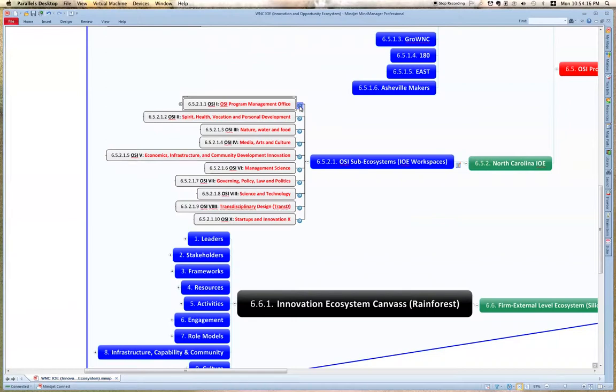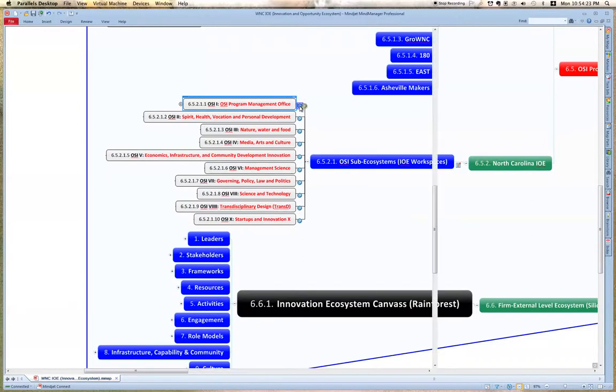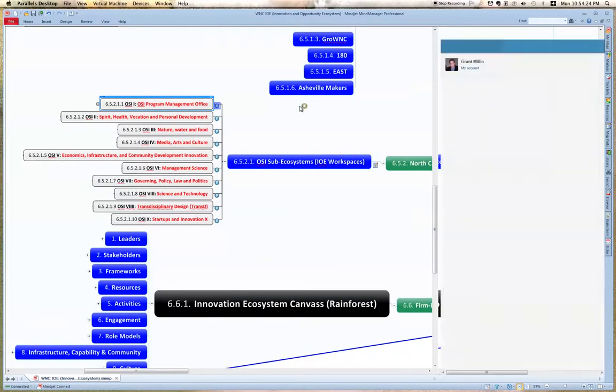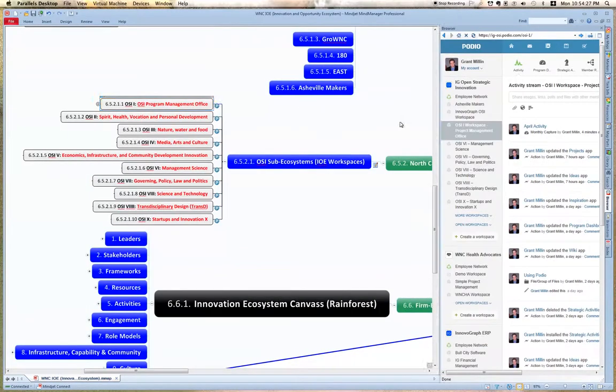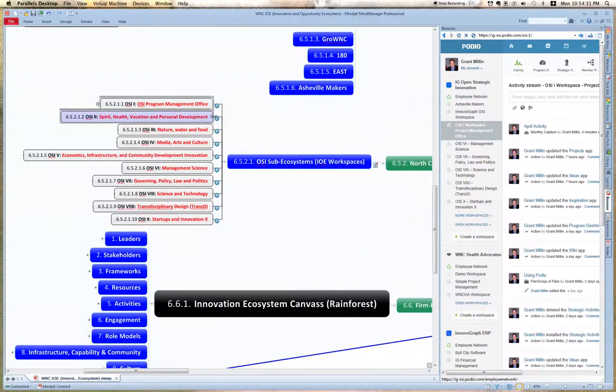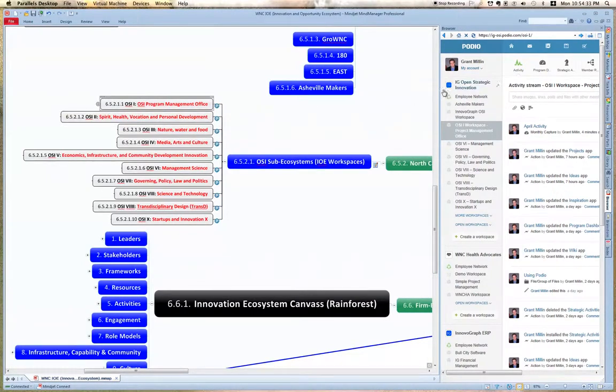Picking, creating, delivering, and capturing value out of that civilization through the IO using open strategic innovation principles. So I just took you to the program management office.